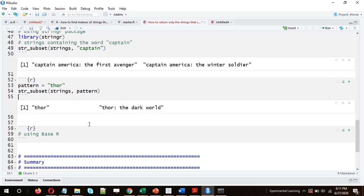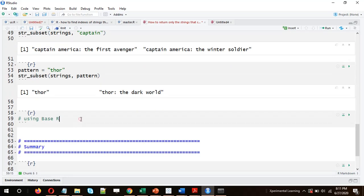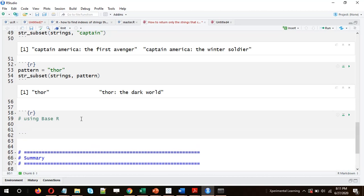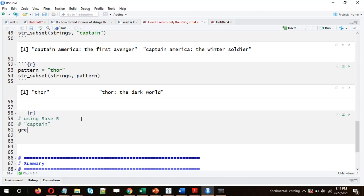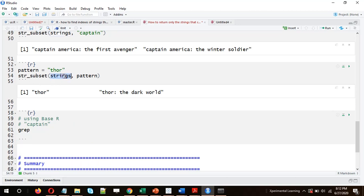This was using the stringR package with `str_subset`. The same thing can be done using base R. To return strings having the word 'captain', we use `grep`. In base R, `grep` expects the pattern as the first argument — in this case it will be 'captain' — and X, the vector in which we are searching, as the second argument. Notice the difference: `str_subset` takes the string first then the pattern, whereas `grep` takes the pattern first then the string.